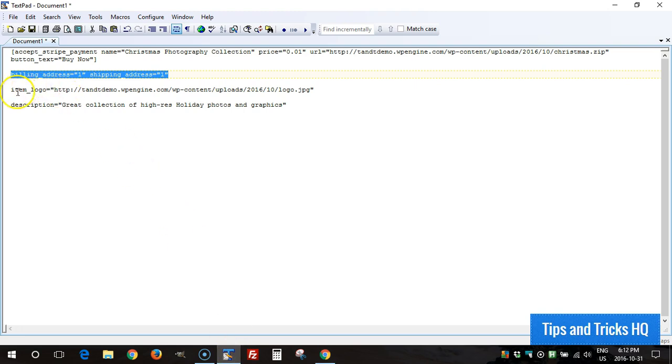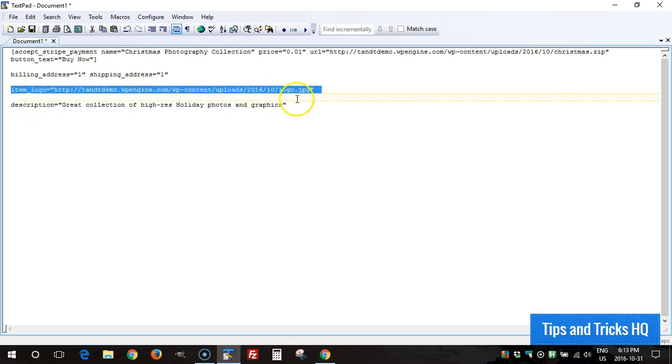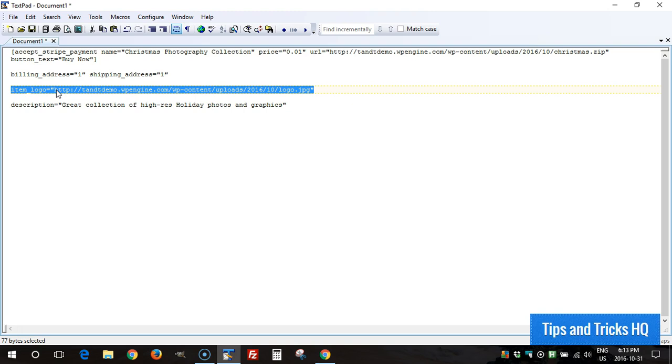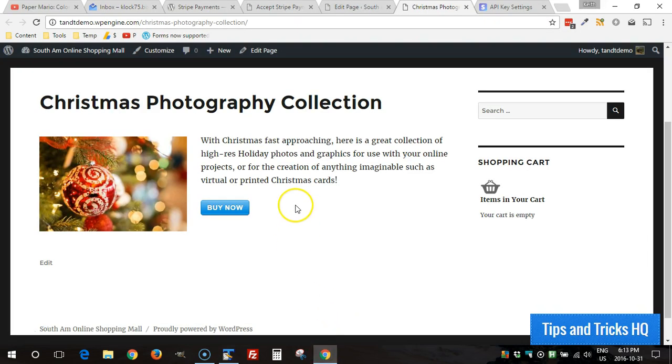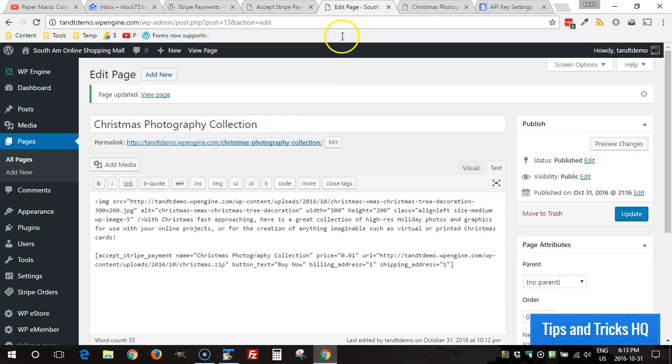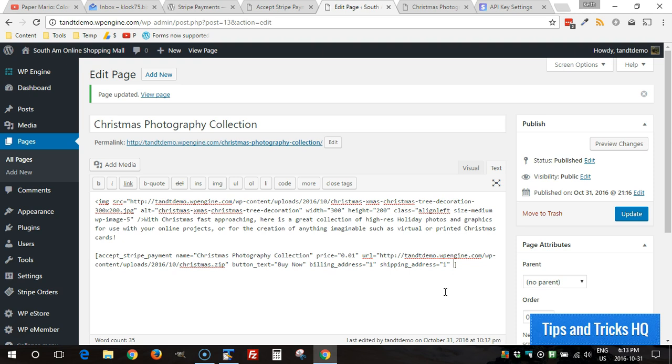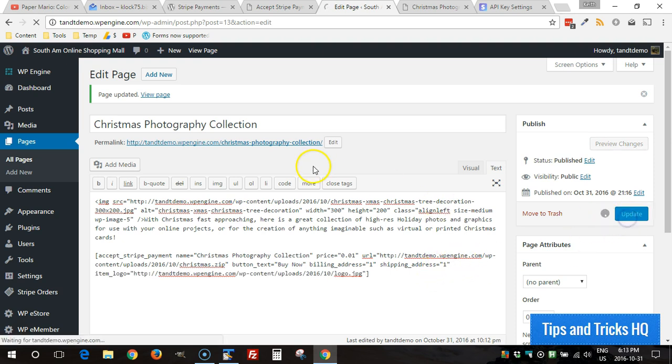Now if you want to put your logo in there as well you can add that in as well as the description. I'll show you what the logo looks like first. It's item_logo is the parameter and then you give a full URL for the logo. I already uploaded one to the website to the media library and so I'm going to paste that into the shortcode now to see how that looks. You can just paste that parameter right to the end of the shortcode, click on update.